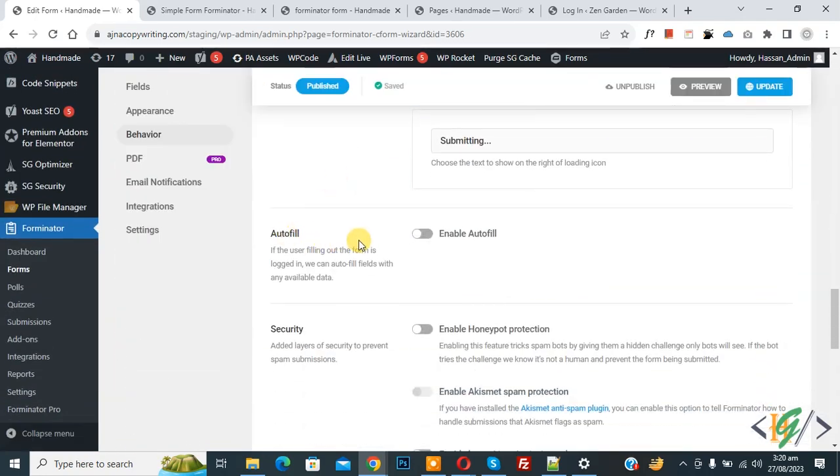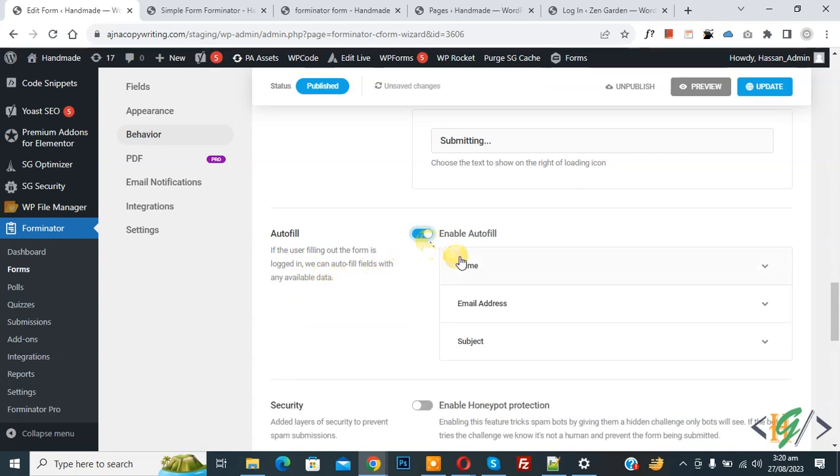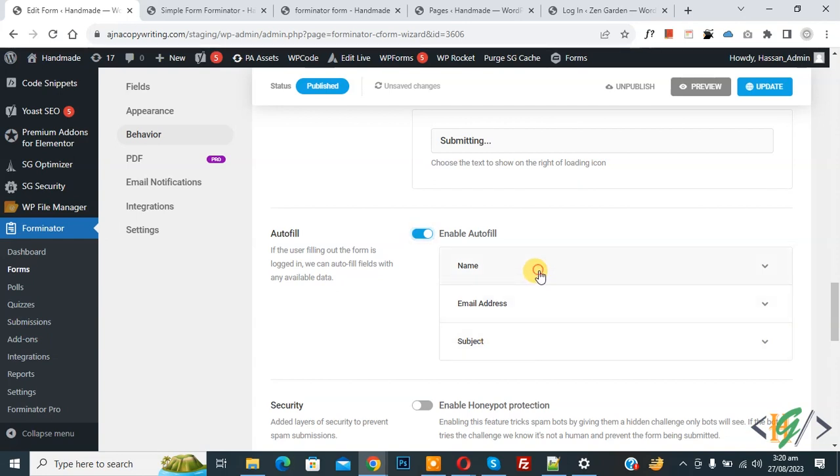You see autofill. If the user filling out the form is logged in, we can autofill fields with any available data. So enable autofill and then you see name, email address, subject - these are our fields. Now expand the name field.